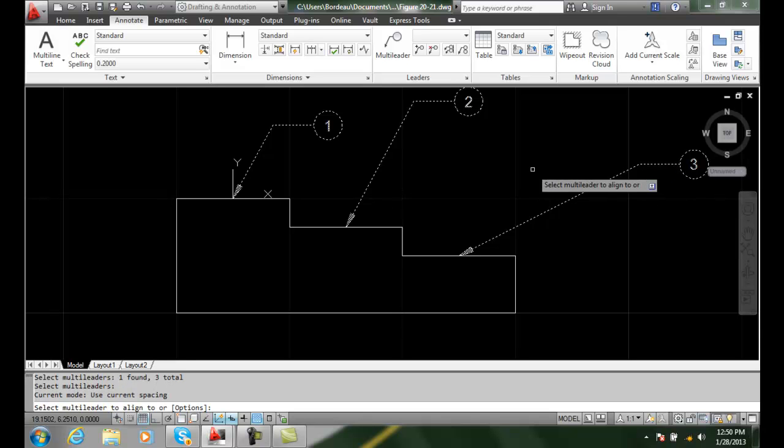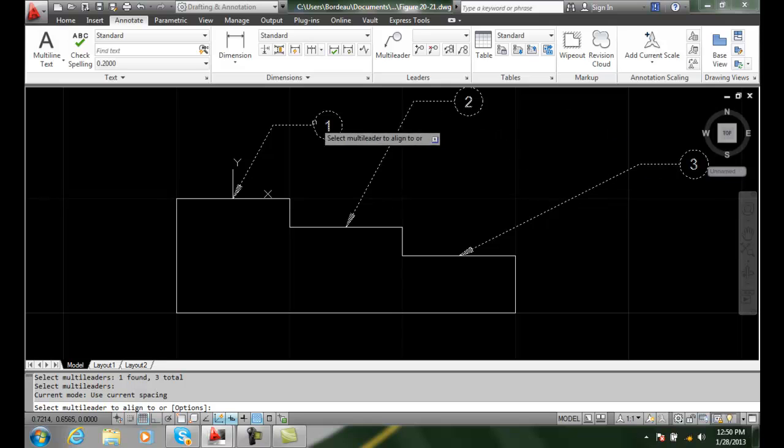And then it says select the multi-leaders to align to. I'm going to pick on number one over here. I want them all to line up with number one.